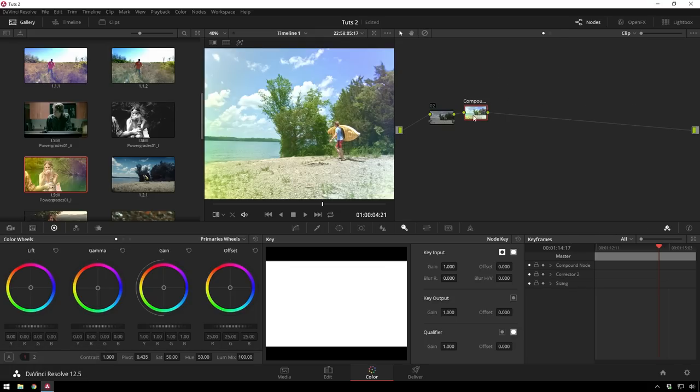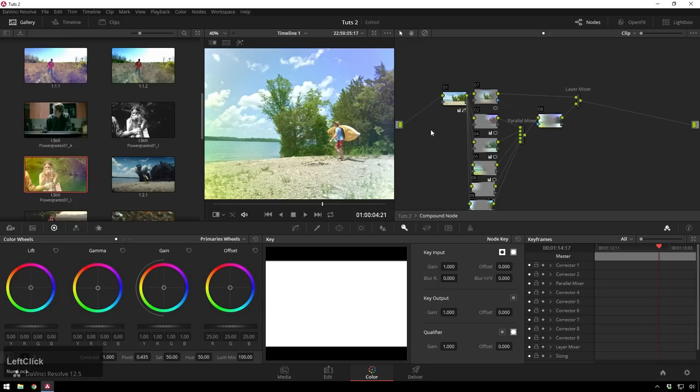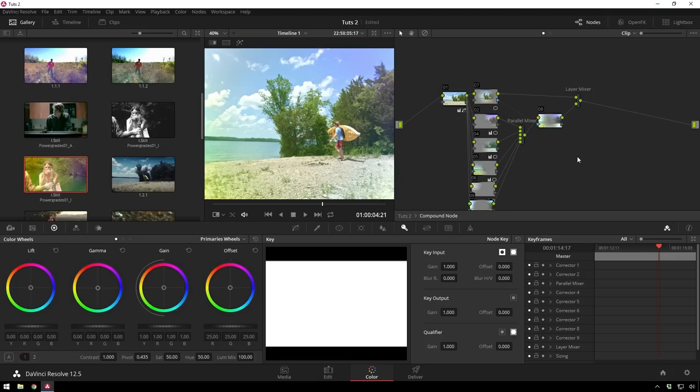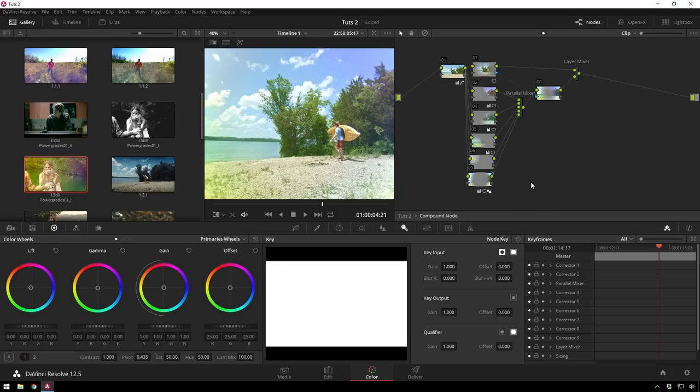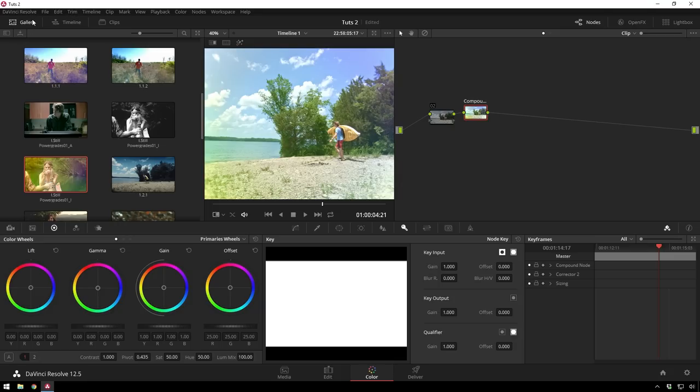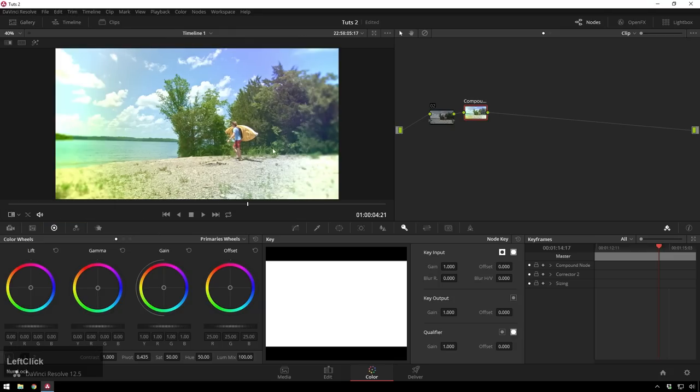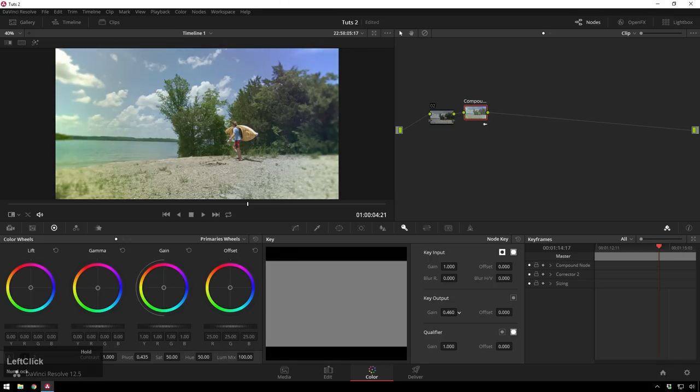So now you have this one compound node that's got all of these nodes inside of it and before if you wanted to reduce the opacity of this grade you'd basically have to add a layer mixer node at the end and add another node on top here. It's just a big old mess and I'm not even going to walk you through that because it is totally irrelevant now. So we've got this and we say that looks fantastic. It's just a little bit too strong. We can go over to our key tab and reduce the opacity of the entire power grade.